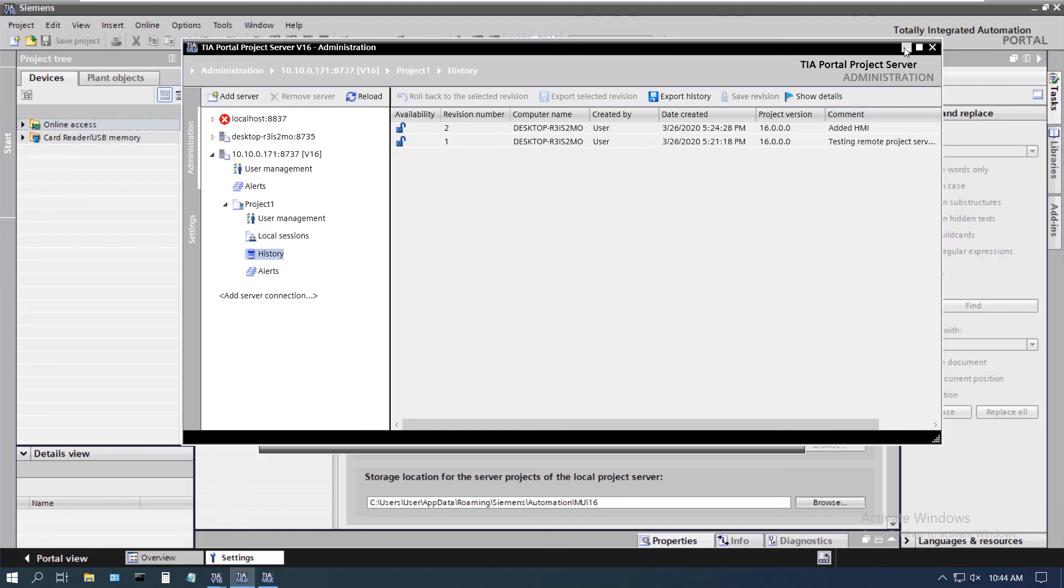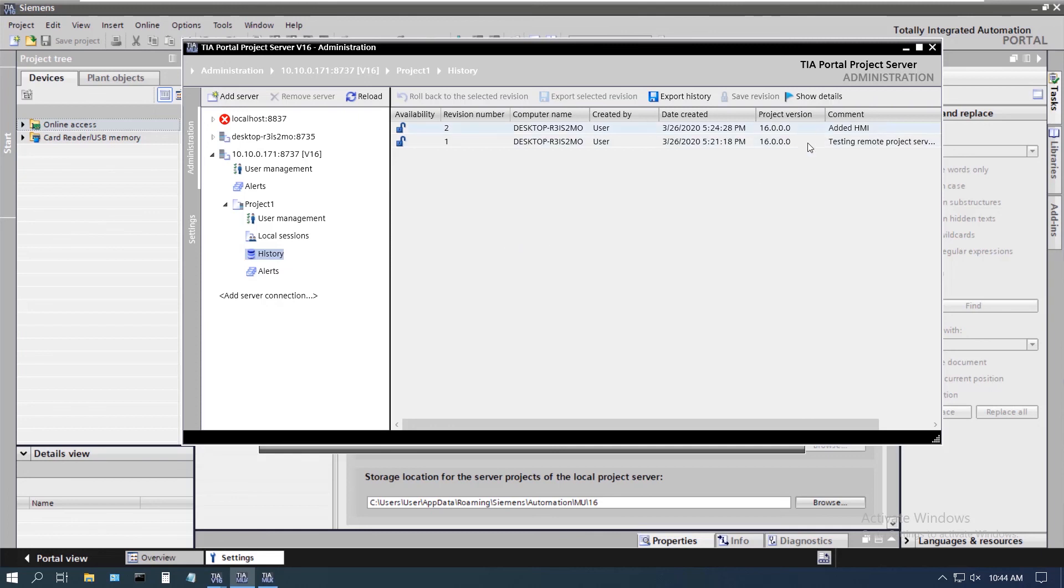So that is how you set up a project server on your machine in addition to the local project server and how you access a project server on another machine. I hope this has been helpful and please look at our site for other informational videos. And I will do one more video on the project server with a little bit of explanation on the new feature of exclusive engineering. Thank you for your time and have a good day.